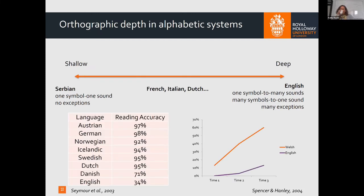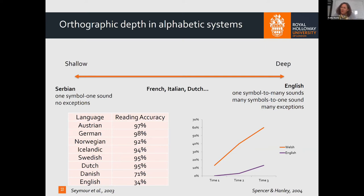A study by Seymour and colleagues looked at reading accuracy across European writing systems by the end of first grade. Writing systems that are more transparent — Austrian, German, etc. — showed much higher accuracy compared to English, where first-year accuracy is very low. This was ascribed to orthographic depth. A study by Spencer and Hanley compared English and Welsh: English is very deep, Welsh is a very shallow orthography. Children in Welsh schools learned to read aloud very simply, while English proved very difficult.